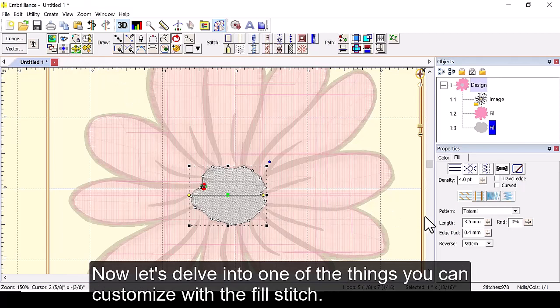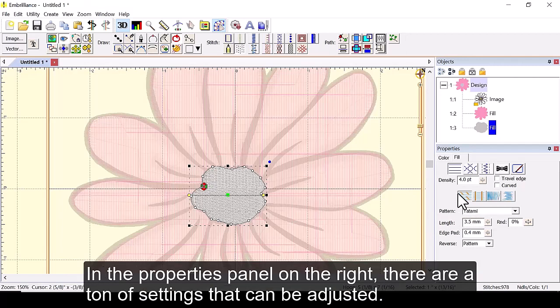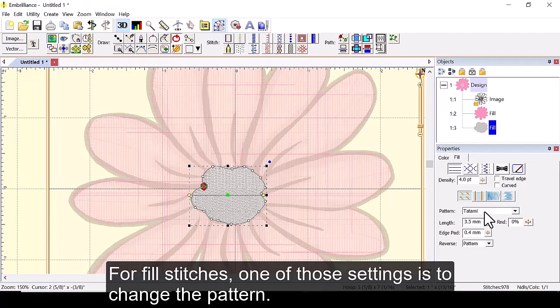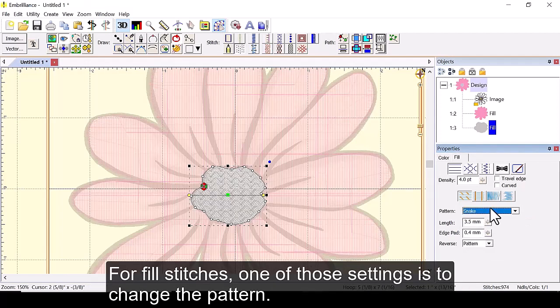Now let's delve into one of the things you can customize with the fill stitch. In the properties panel on the right there are a ton of settings that can be adjusted. For fill stitches one of those settings is to change the pattern.